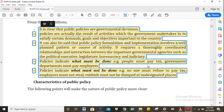It can be said that public policy formulation and implementation involves a well-planned pattern or course of activity. It requires a thoroughly coordinated relationship and direction between important governmental agencies such as the political executive, legislature, bureaucracy and judiciary. Public policies indicate what must be done — for example, people must pay tax, government departments must pay employees.